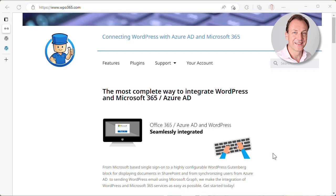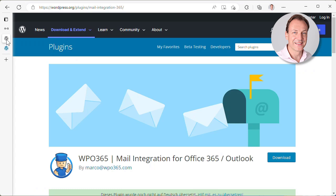You are probably aware that WPO365 also provides a plugin that allows you to reconfigure your WordPress website to send emails using Microsoft Graph. But for today's video, we assume that you have installed a different plugin to achieve that - the Mail Integration for Office 365 and Outlook plugin that was originally developed by AdWord Cross. But as you can see from the screen already, this plugin has now come under new management and we recently took ownership of this plugin.